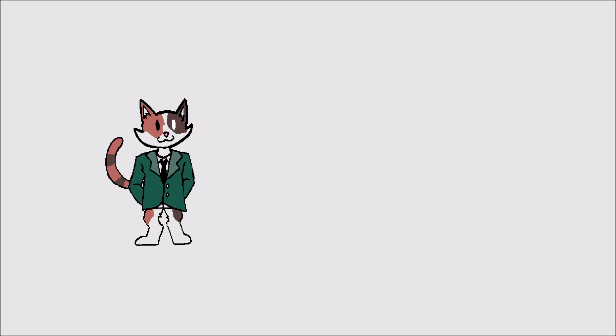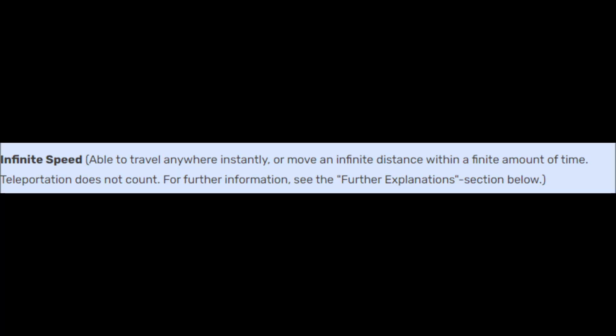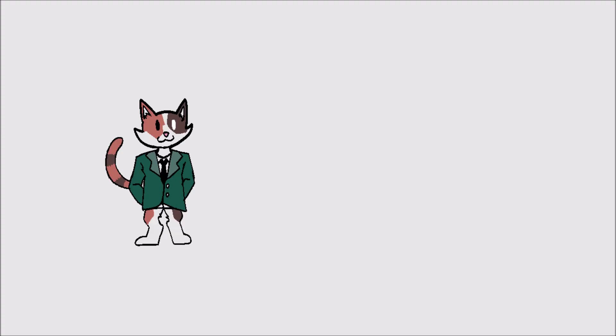The versus battle wiki believes that infinite speed is able to travel anywhere instantly or move an infinite distance within a finite amount of time. Teleportation does not count, and so when you really look at it that way, is it actually infinite speed?